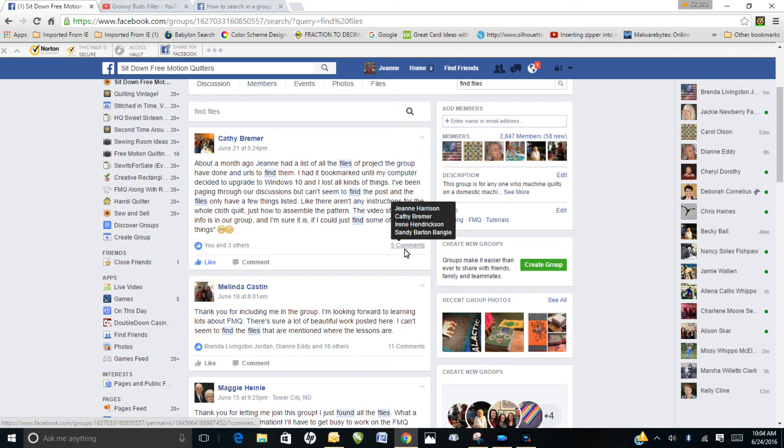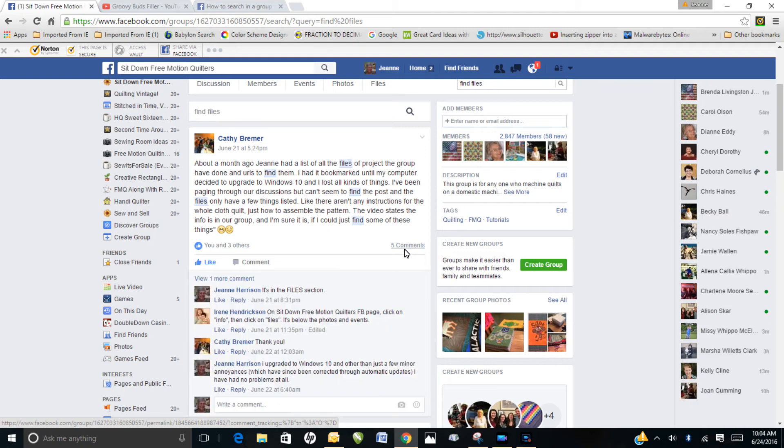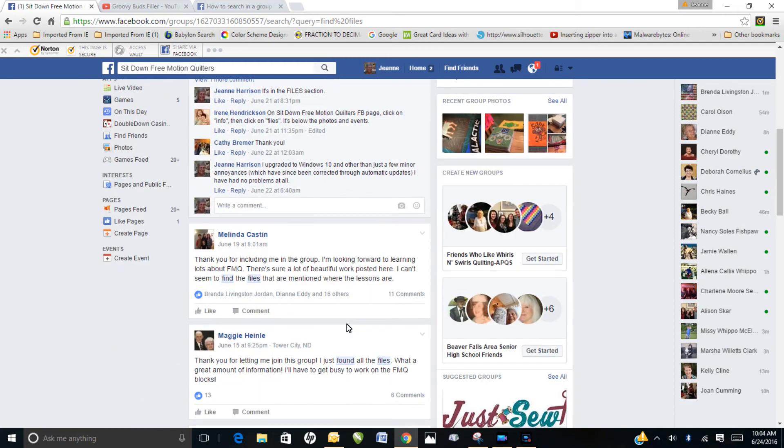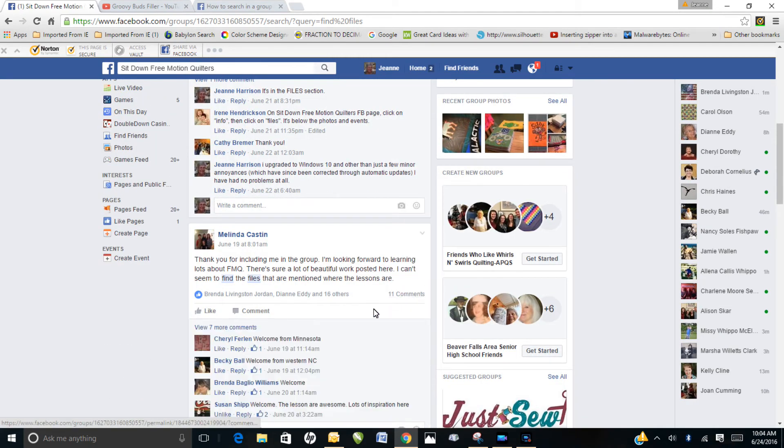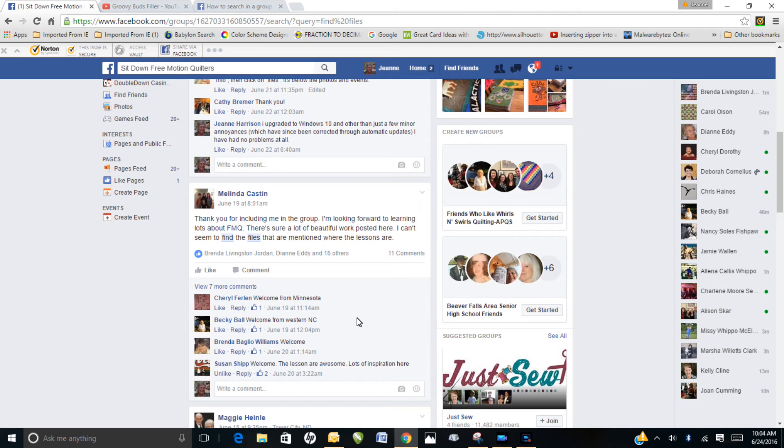Sometimes you have to look into the comments to find your answer, but if you keep searching, everything to do with finding files is right in this general vicinity.